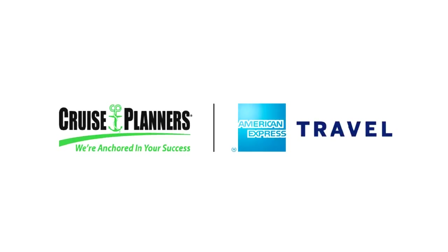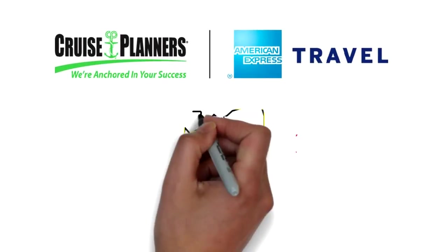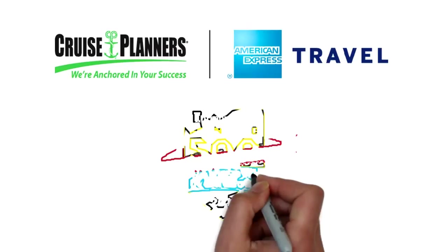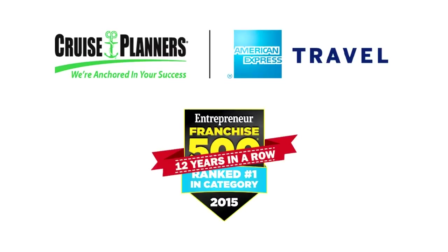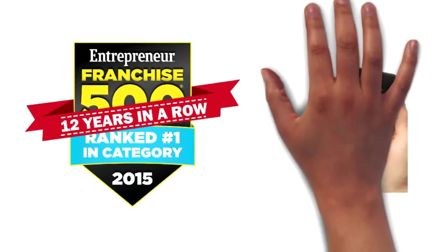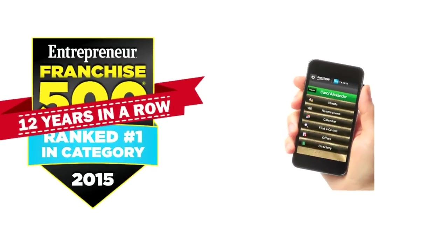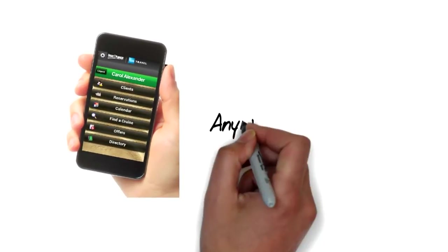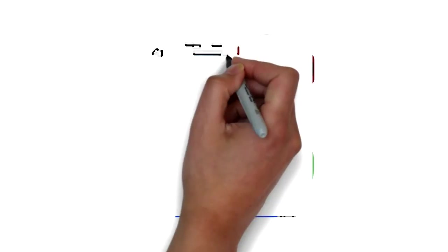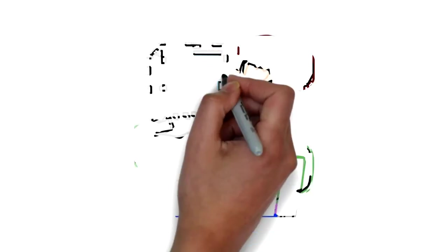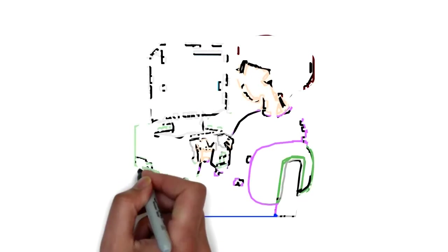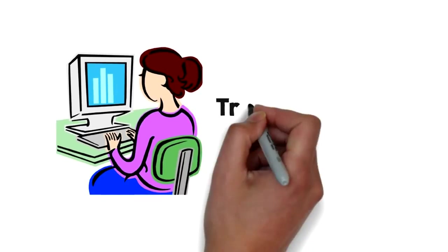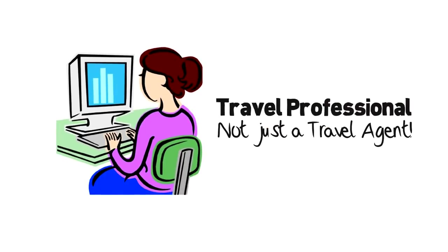Cruise Planners. Cruise Planners is an American Express travel representative and has been the number one travel franchise to own for 12 consecutive years by Entrepreneur Magazine. Cruise Planners is the only travel franchise with smartphone apps for you and your clients allowing you to work your business literally from the palm of your hand from anywhere in the world. Cruise Planners award-winning free marketing programs, cutting-edge technology, and comprehensive live training are just a few of the ways Cruise Planners helps you become a travel professional not just a travel agent.